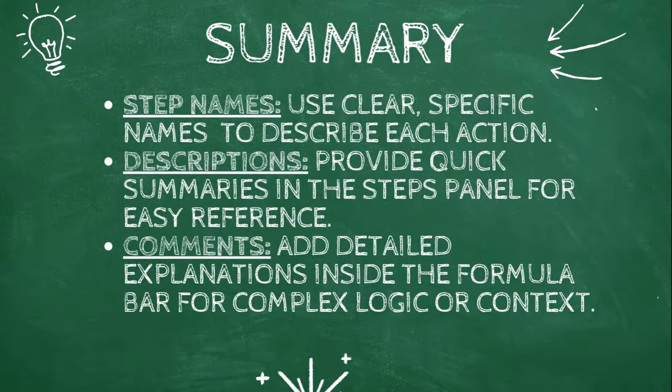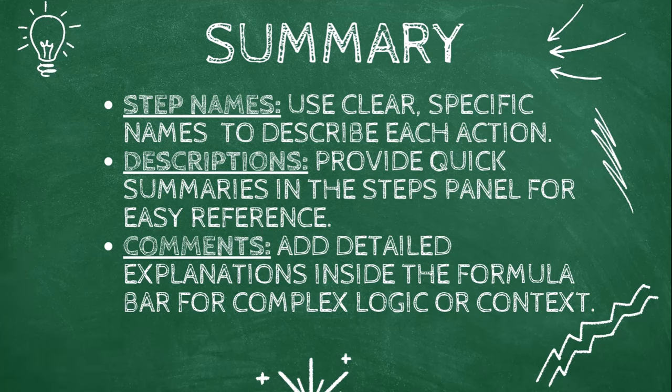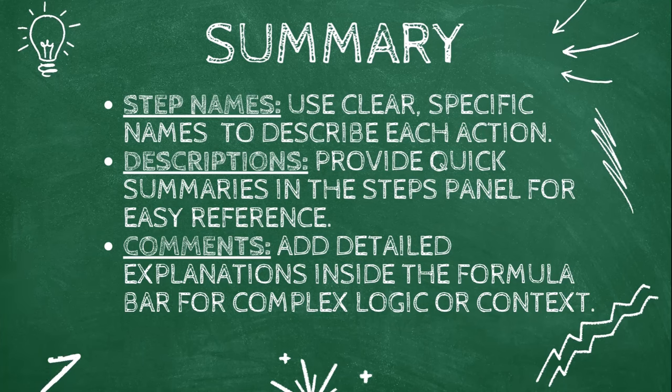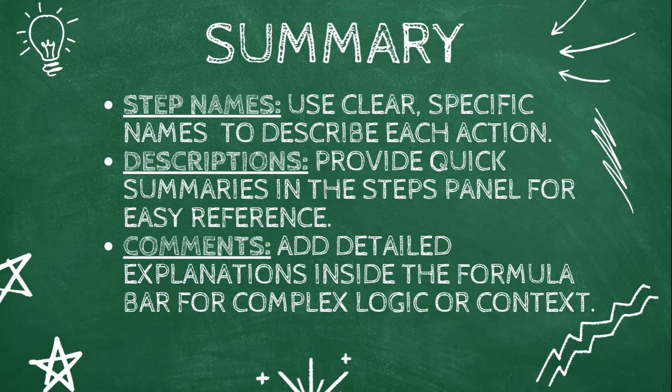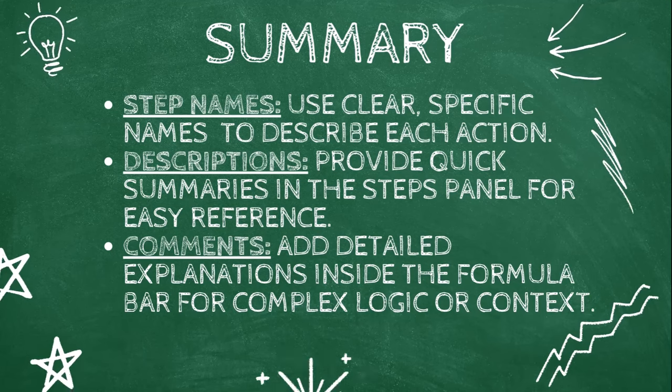If you found this helpful, hit like and subscribe for more power query tips. And if you want to know how I manage working with multiple queries at the same time, check out our other video on managing multiple power query windows. Thank you for watching and I'll see you next time.